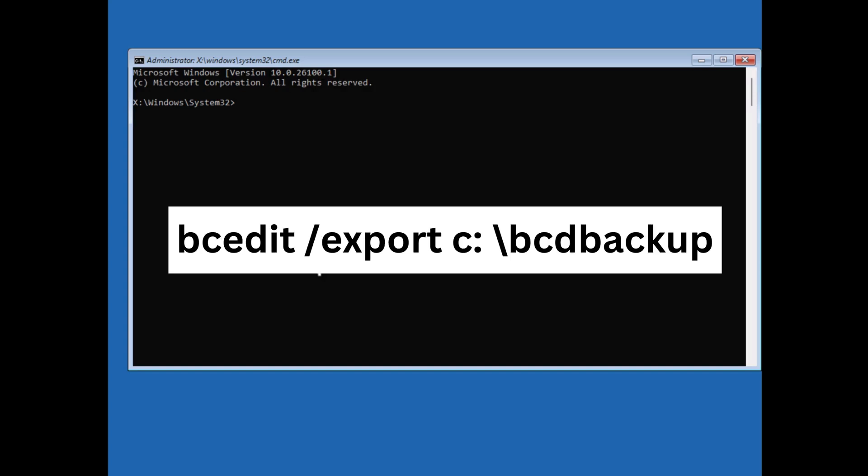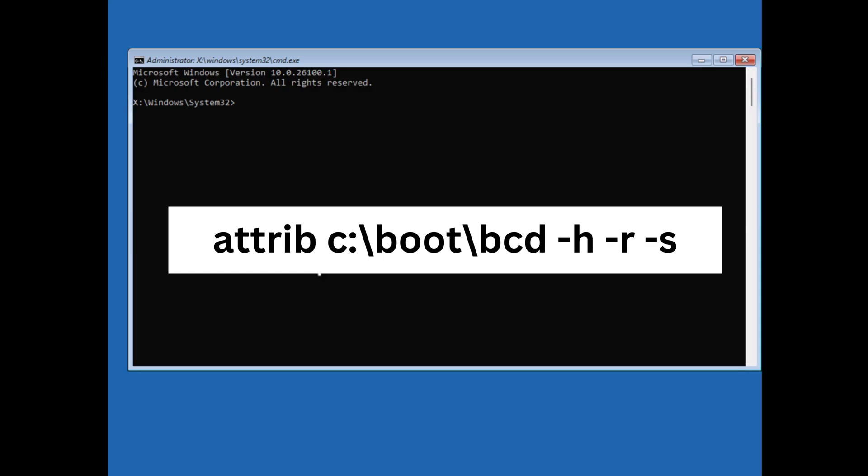Next bcedit /export c:/bcdbackup and hit enter.